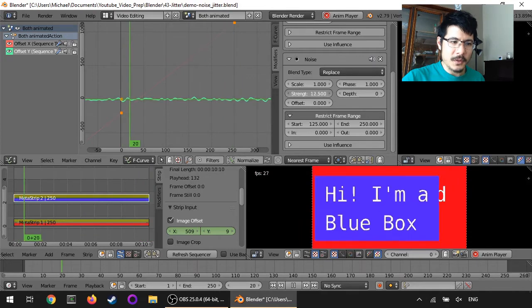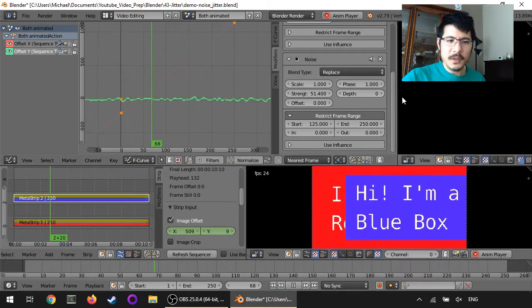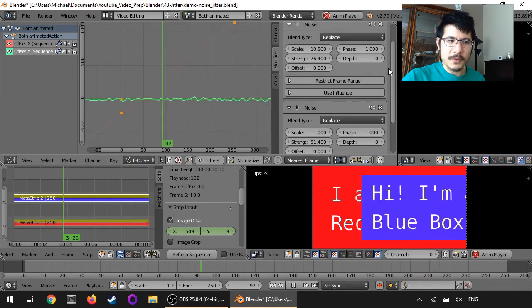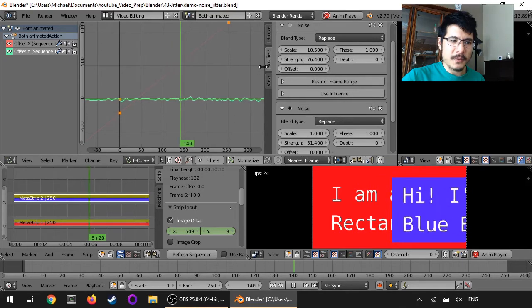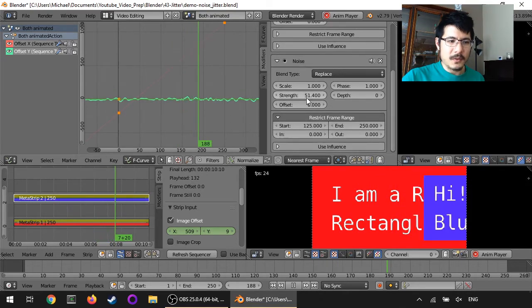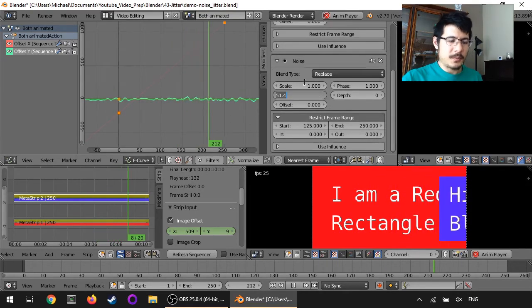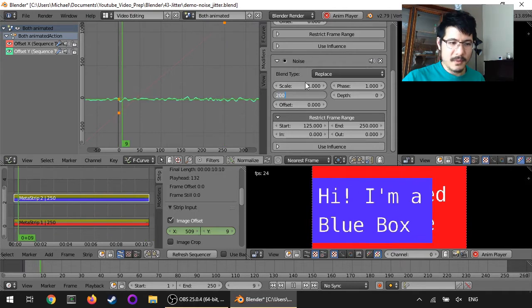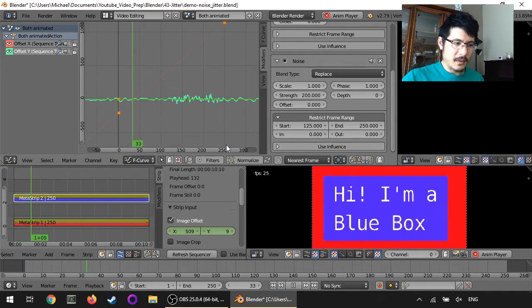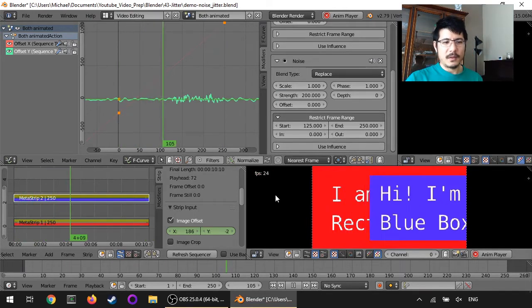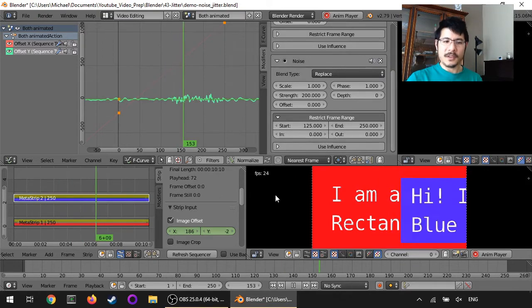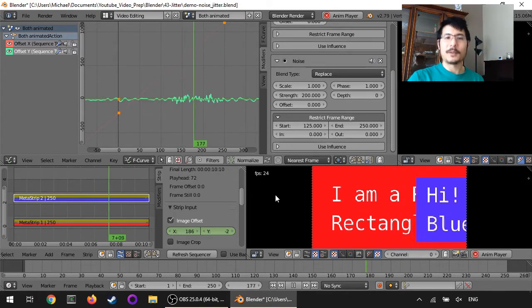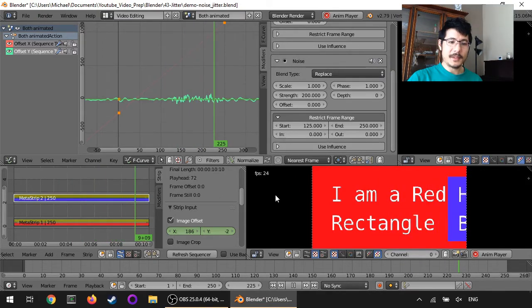And I will increase the strength to... What did I have it before? So the first noise had a strength of 76. So now I'm going to pump that up to, let's say, 200. Okay. And I will hit refresh. And then it goes really crazy, right? So that's it.